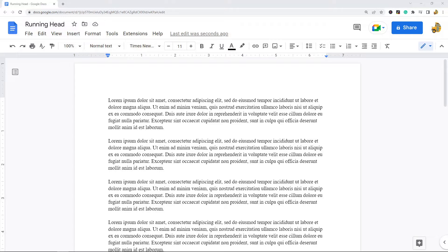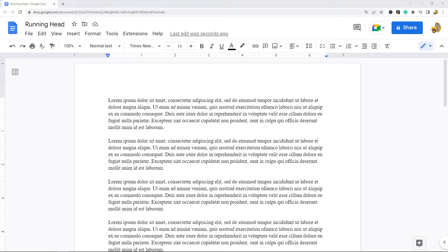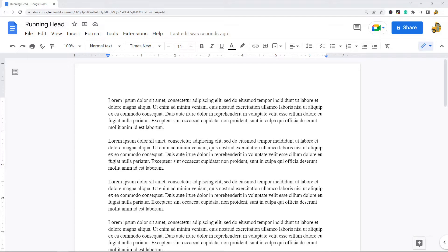In this video I am going to show you how to create a running head in Google Docs. A running head is a page header that is at the top of every page in a document, and this header gives the reader important information. So the running head includes the title of the document in capital letters and it also includes the page number.